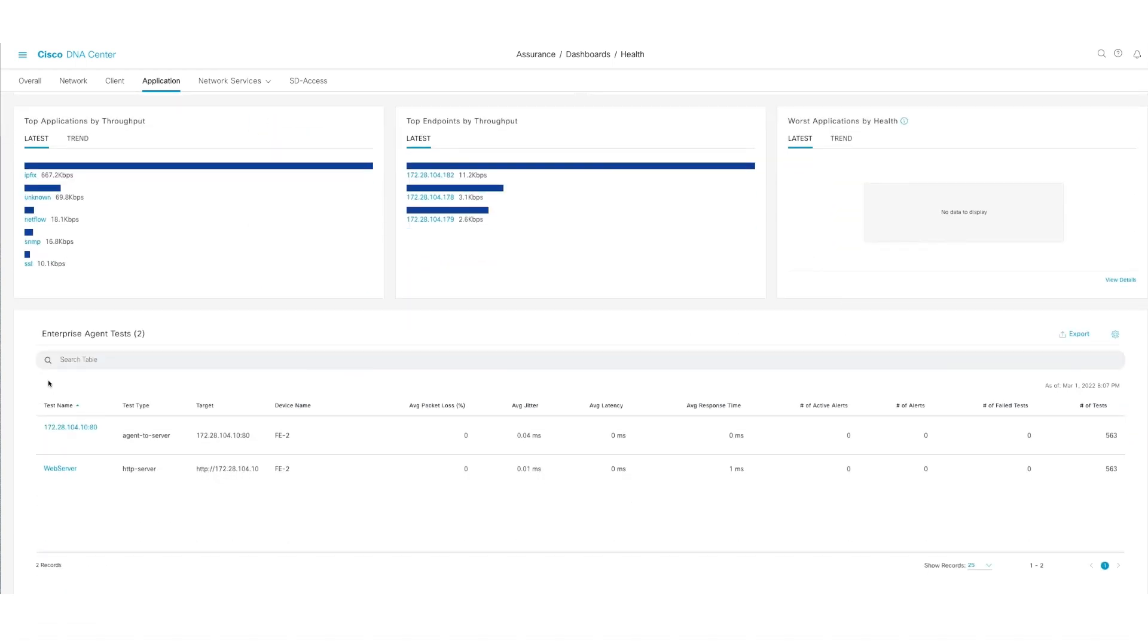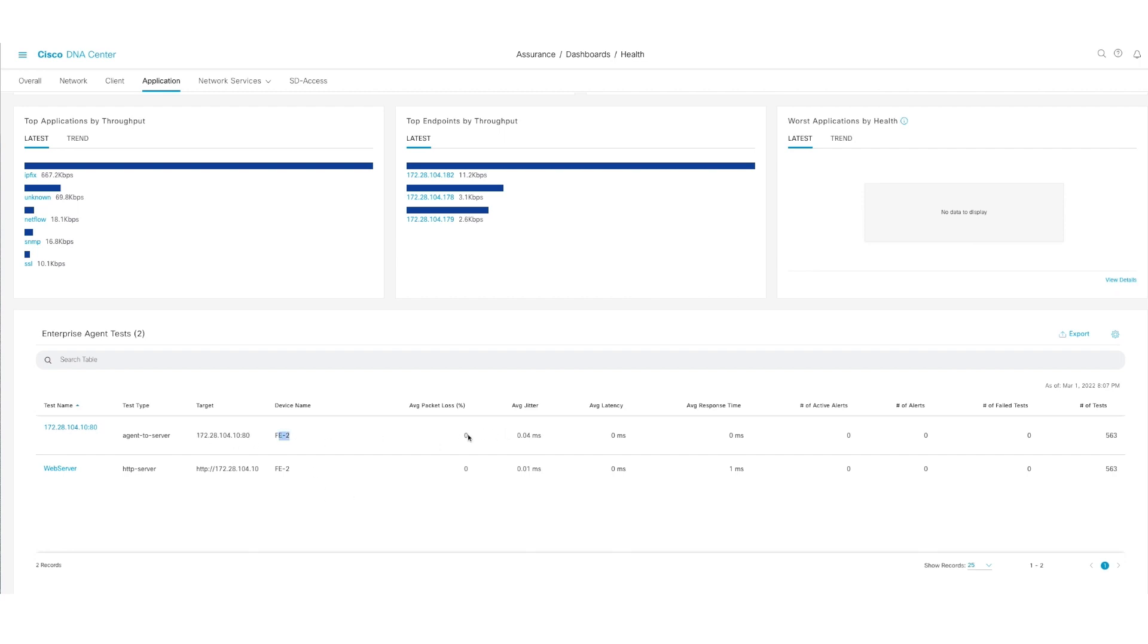And all these configurations, as you see here, are done still on Thousand Eyes, which is why we see a hyperlink that takes you to that specific test if you needed to make changes. But this is a nice representation that shows you the metrics that you have from this test on DNA Center dashboard.